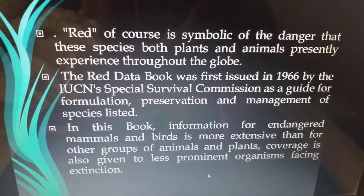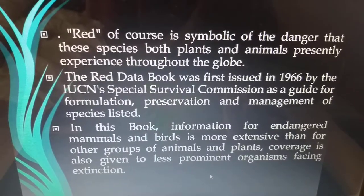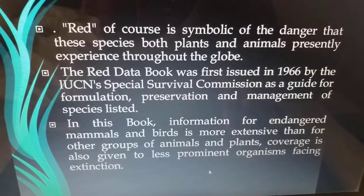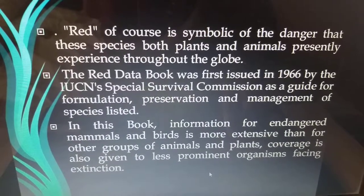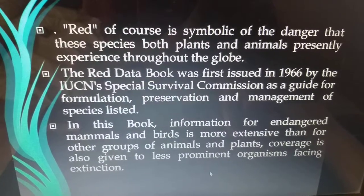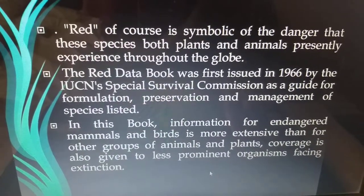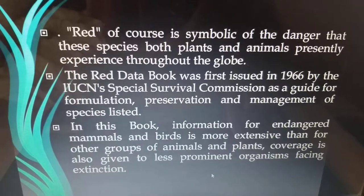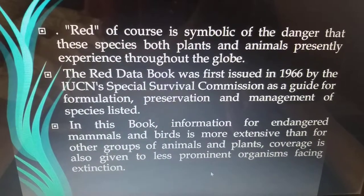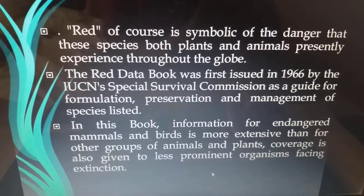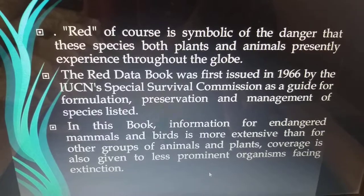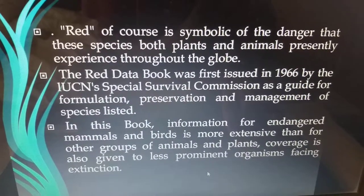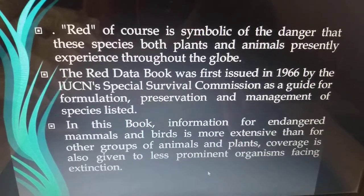Red is of course a symbol of danger that these species, both plants and animals, presently experience throughout the globe. The Red Data Book was first issued in the year 1966 by the IUCN Special Survival Commission as a guide for the formulation, preservation and management of the species listed.